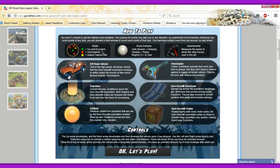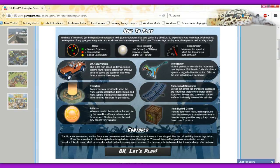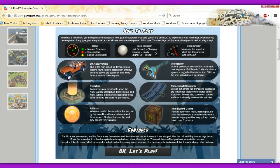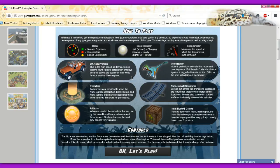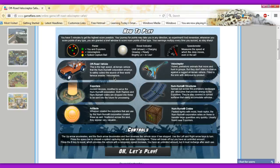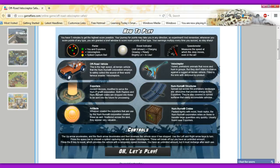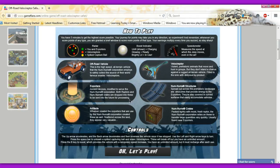Okay. Radar. You and exporters green. Vlogs is up to spread. Spiked capture ball yellow. Boost indicator. Unlit shown. Charging. Glowing. Ready. Brightly lit. In use. Speed on motor. Measures the speed at which the jeep moves, even in the air. Off-road vehicle. This is the high-speed, all-terrain vehicle that the Num Nums Corporation employs to safely collect the source of their world-famous snacks. What? This is the worst thing I thought. I don't remember that at all. I don't have to go hide myself now. I'm changing my identity. I am not a philosopher. I am an owl. It's not virtual bell. It's virtual owl now.